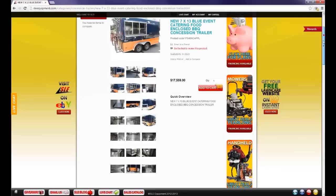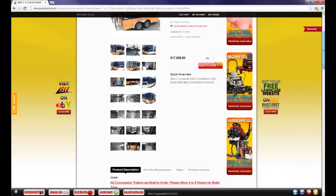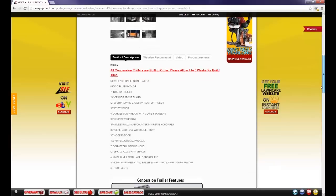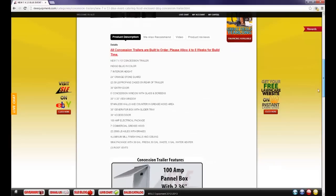You can also see under the title we have a product code. This says no appliances. This means there are no appliances included in the price of this trailer which is $17,559.